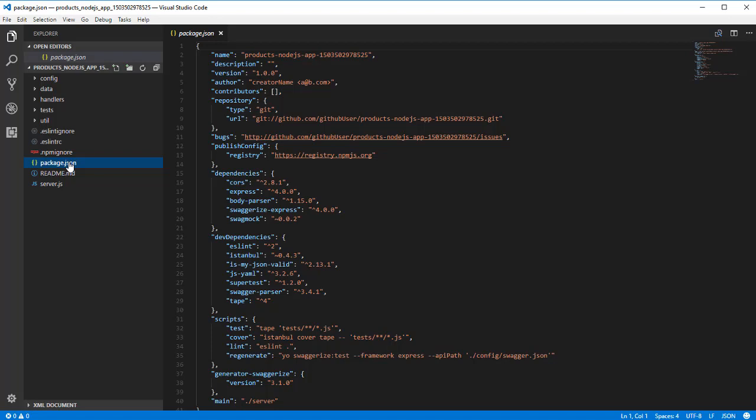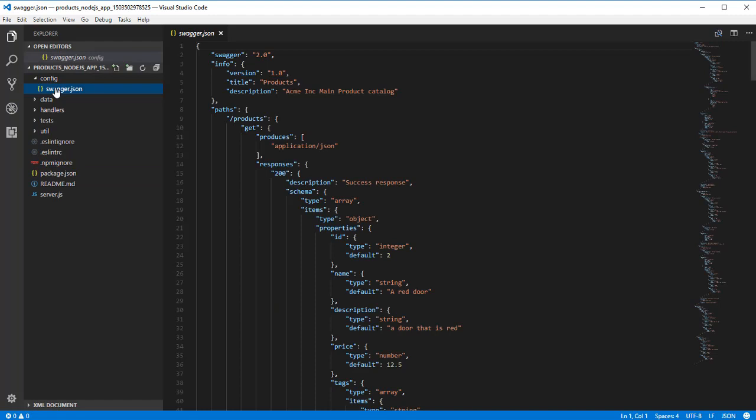For example, name and version, along with dependency information. In the config directory, we have the Swagger source from the API modeler.